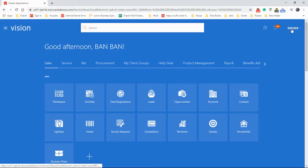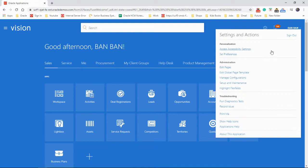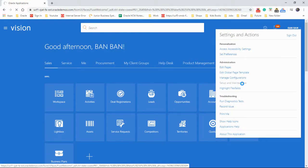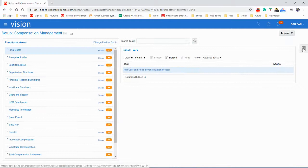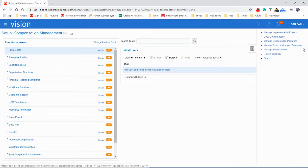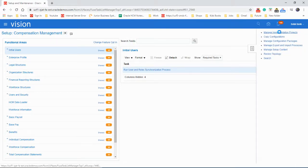Let's go to the username, Setup and Maintenance, Task area, Implementation project.